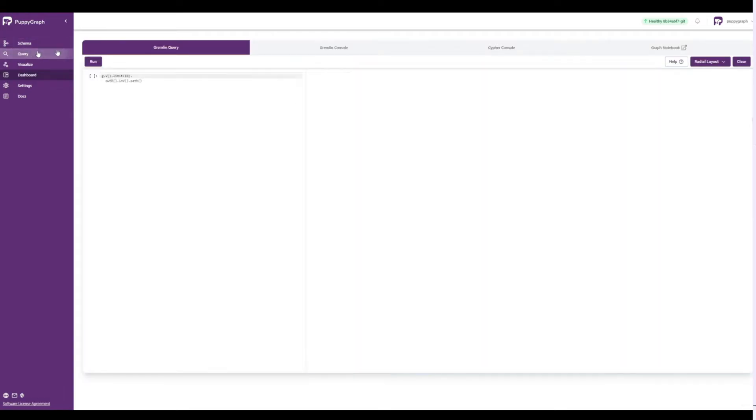If we want to do some ad hoc querying, we can head over to the query screen, which allows us to run Gremlin and Cypher queries directly in PuppyGraph.